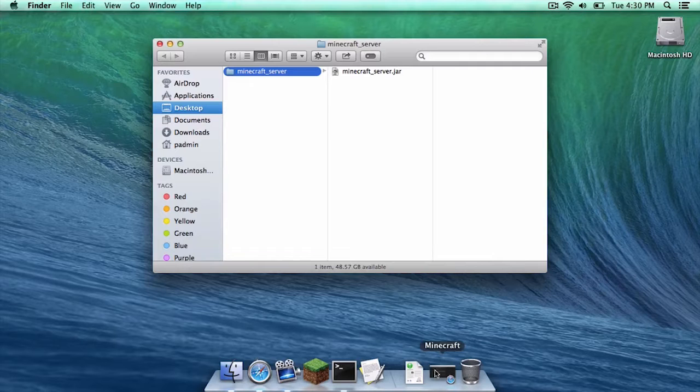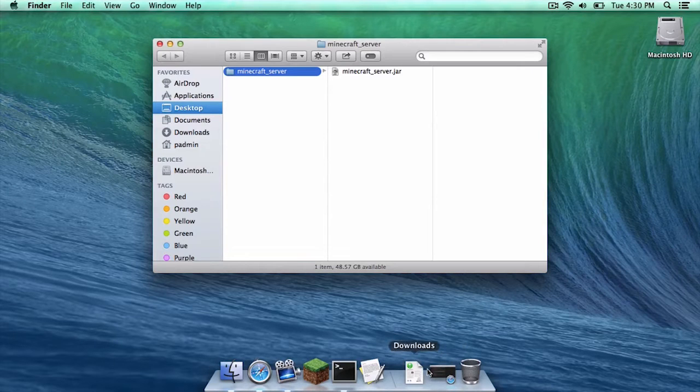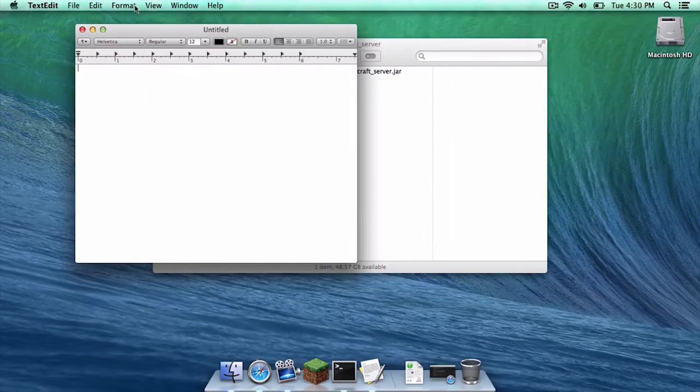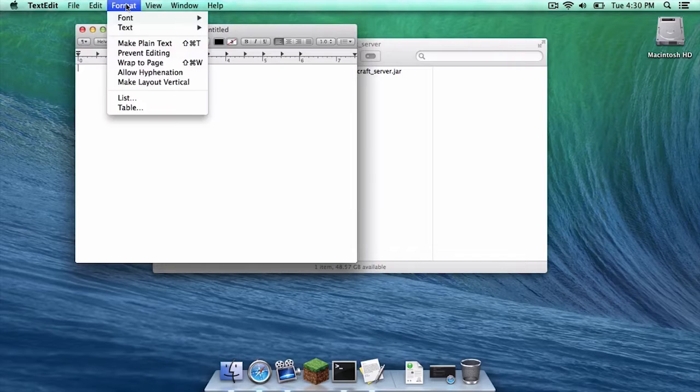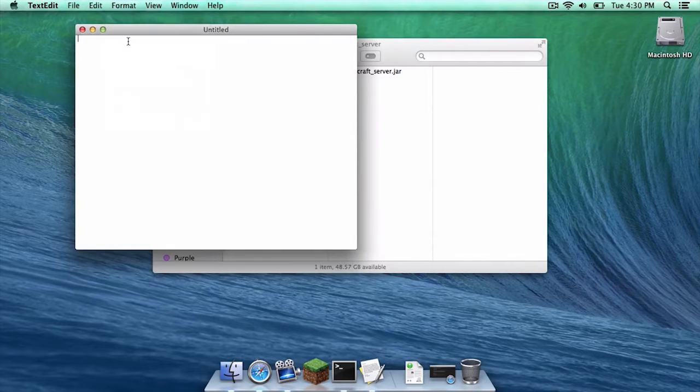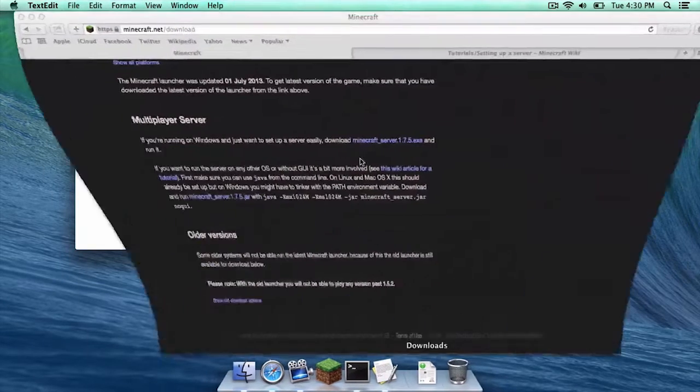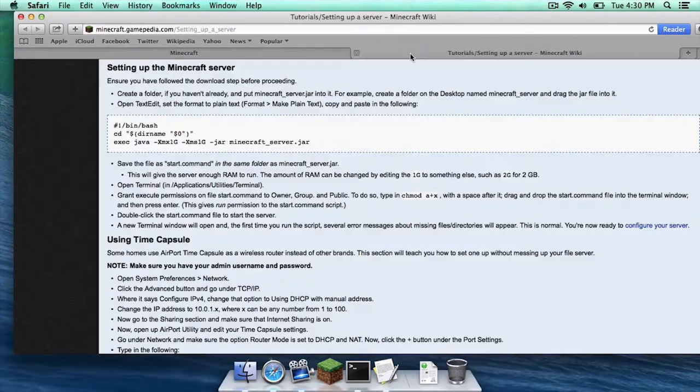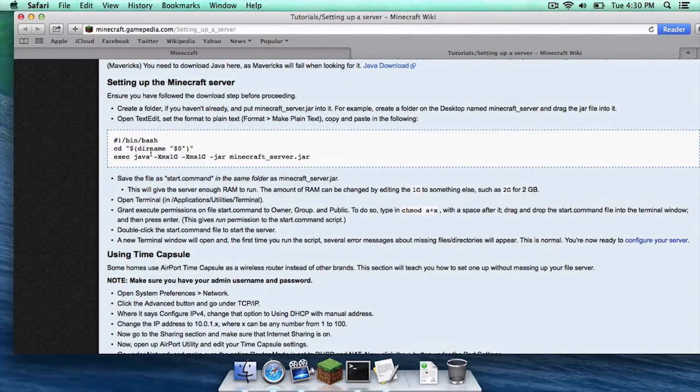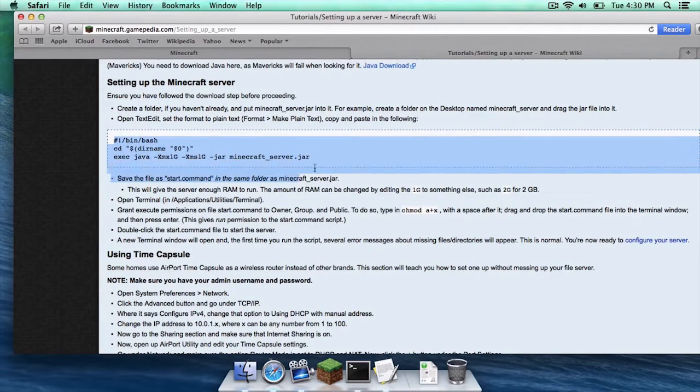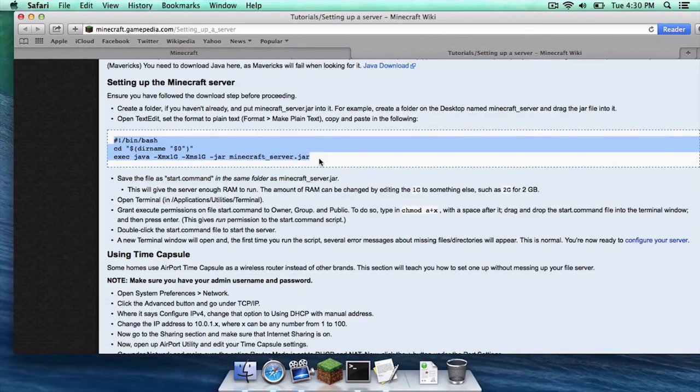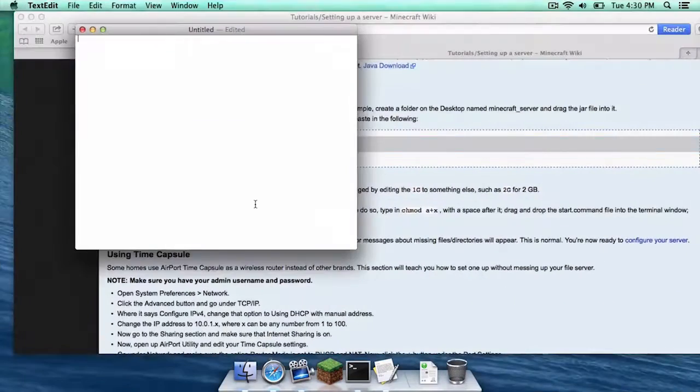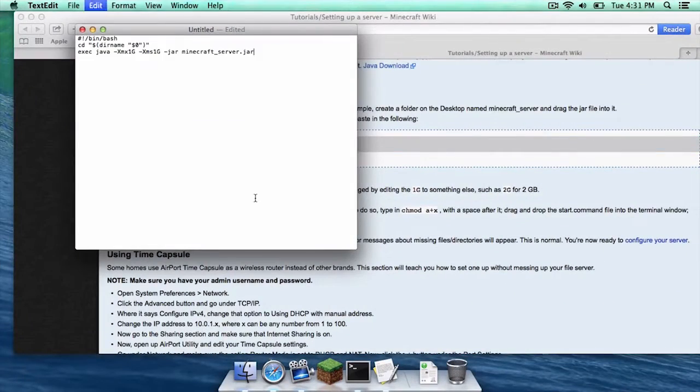Then what you want to do is you want to open up text edit. You want to go to format make plain text. You want to open up the Minecraft wiki link and head down to this box right here. You want to copy and paste everything from this box into your text edit file.